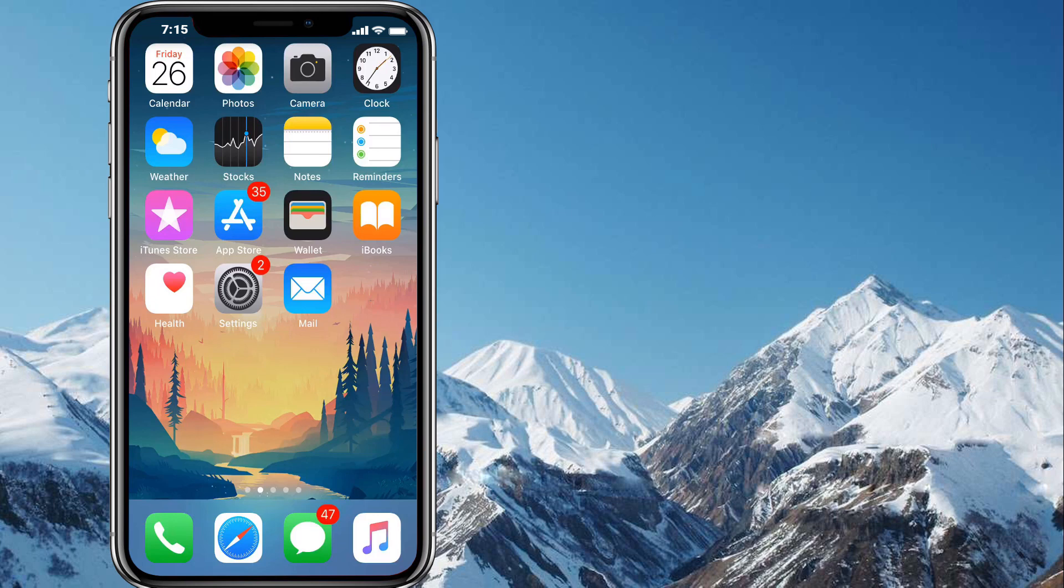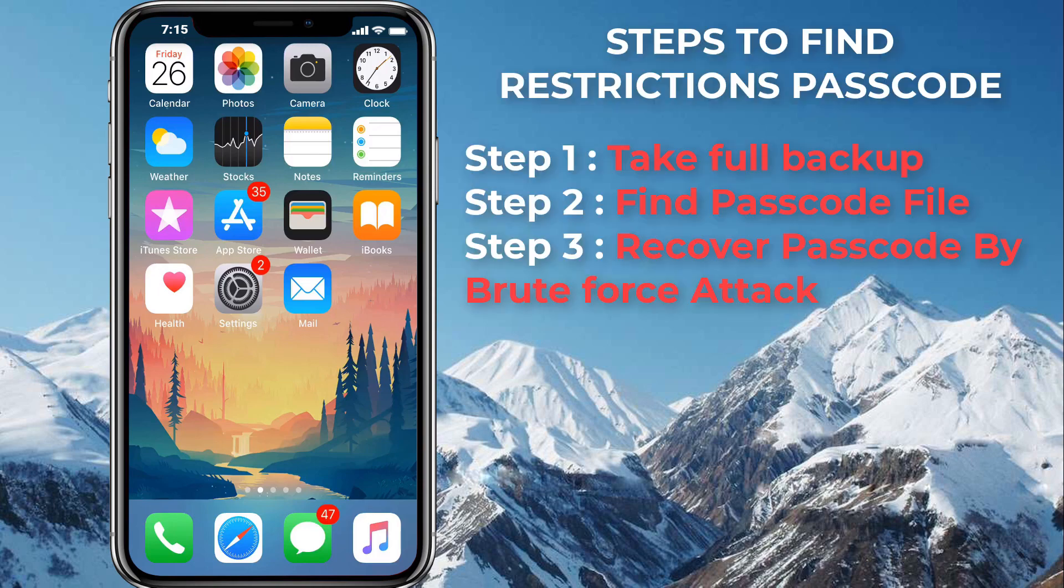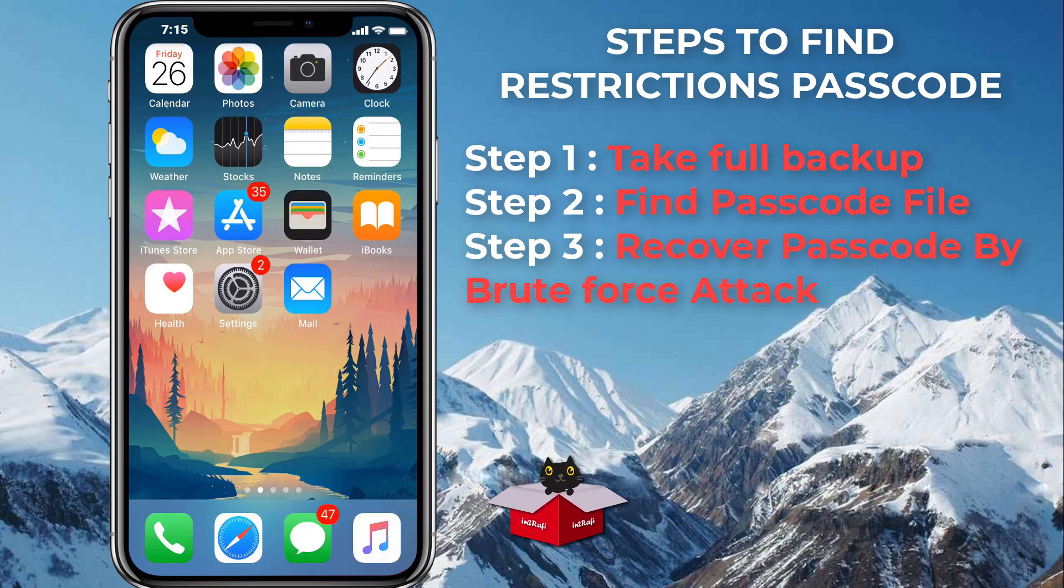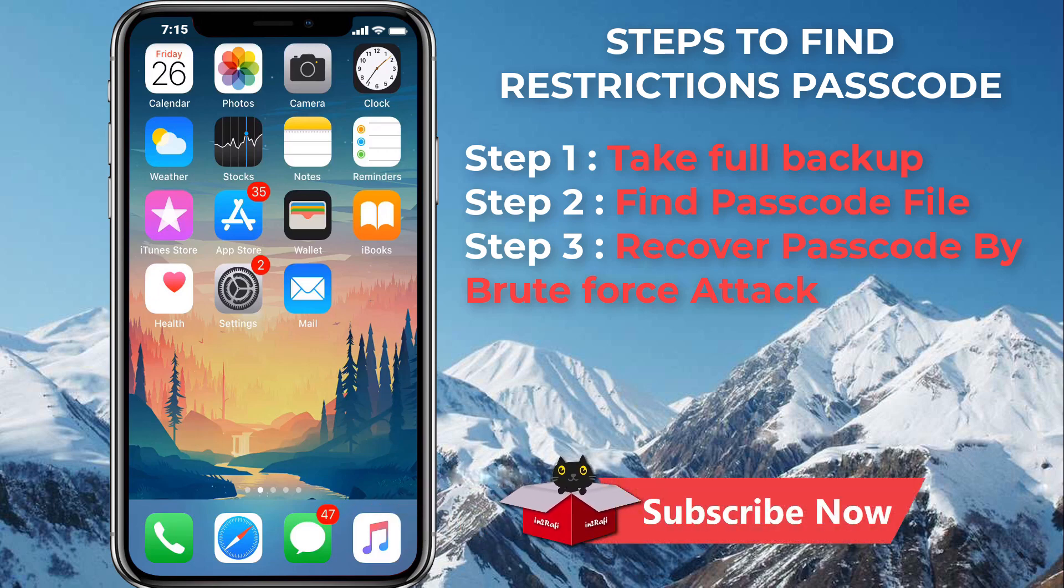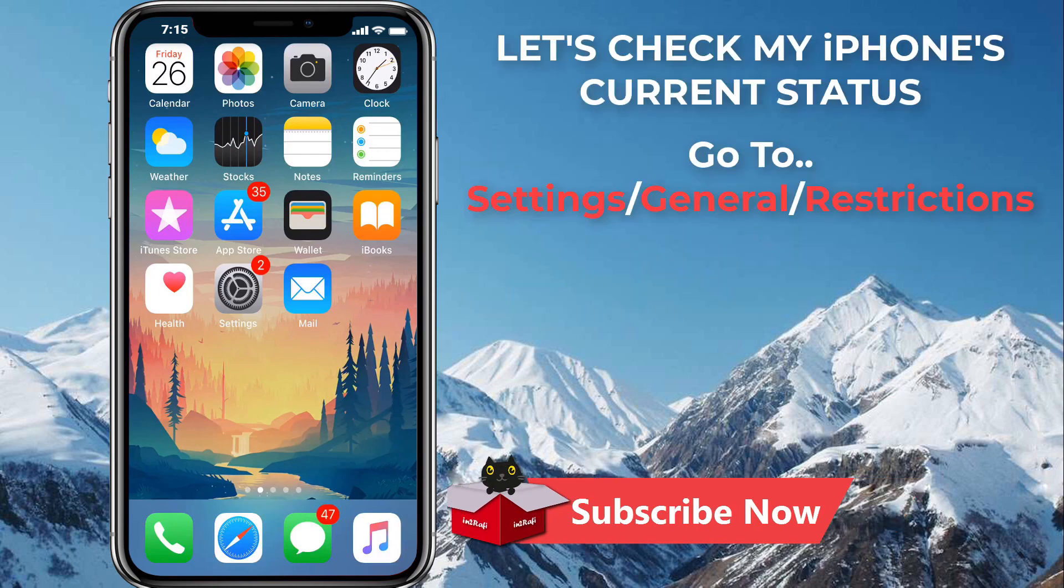How to recover forgotten restrictions passcode of iPhone, iPad or iPod touch. It's not really very difficult. All we need to do is find the appropriate file with the passcode hash and passcode salt. Once found, we can run a brute force attack using a website and easily recover the iOS restrictions password. So let's get started.